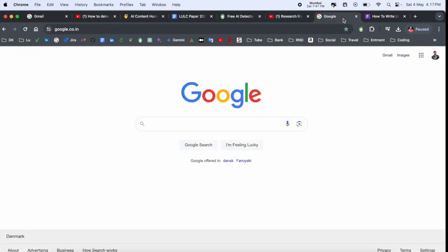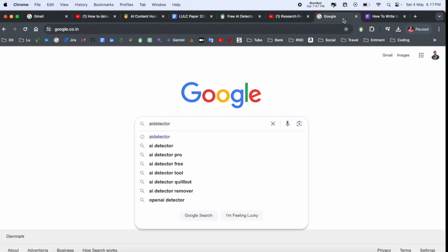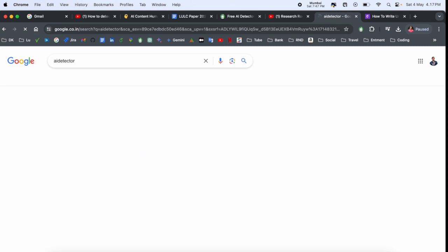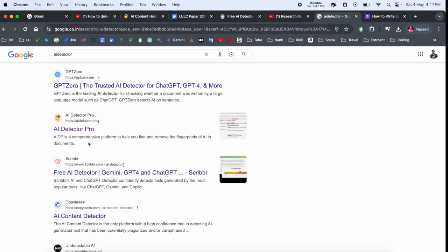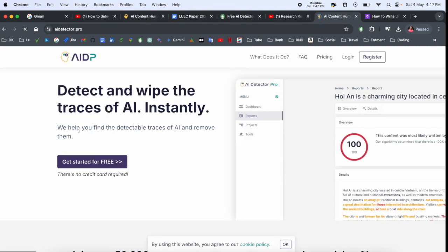Simply, first of all, you need to open Google and just type here "AI Detector" and press Enter. So look at this, here one of the platforms named AI Detector Pro is displayed. You just simply click.